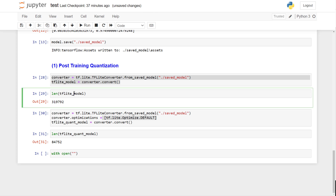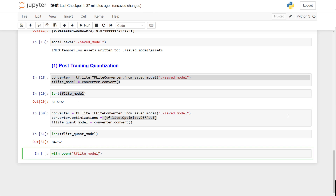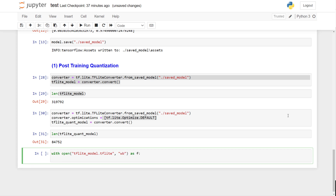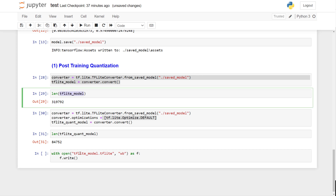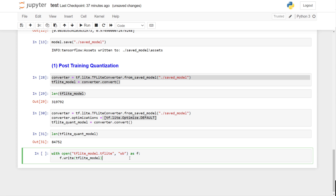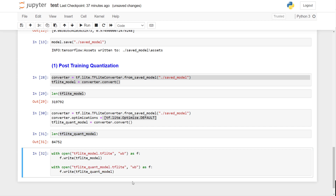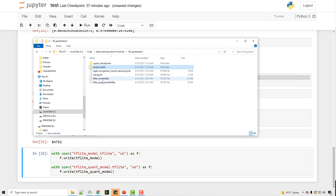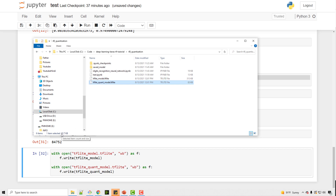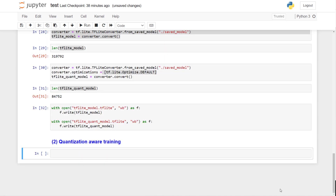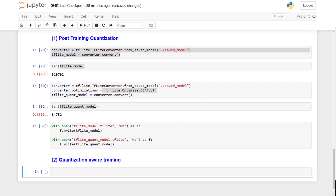Now let me save these two models to files. I'll write the non-quantized model first — the extension is .tflite. Since it's bytes data, I'll use write in bytes mode and call f.write. I copy-paste this and do the same for the quantized model. After executing both, you can see the non-quantized model is 312 kilobytes, and with quantization it's 82 kilobytes — a one-fourth size reduction.